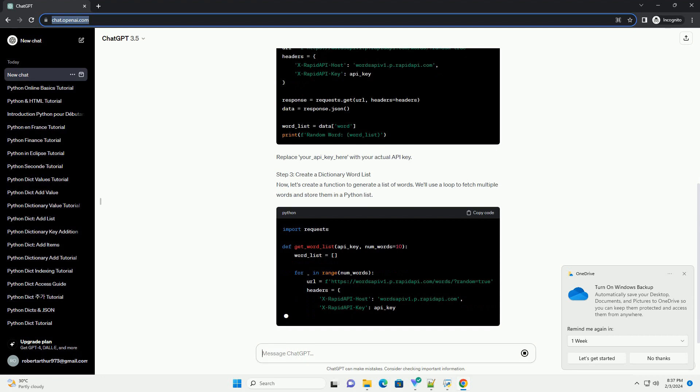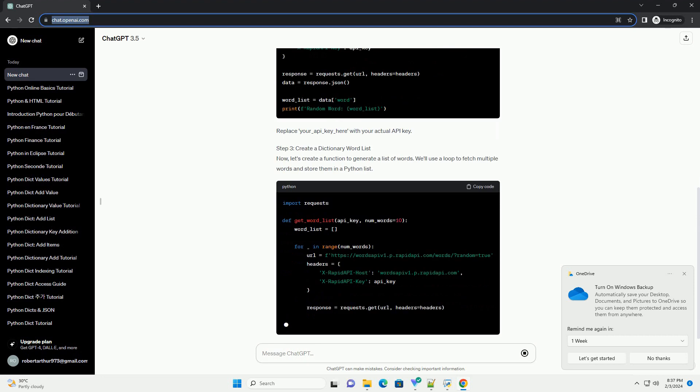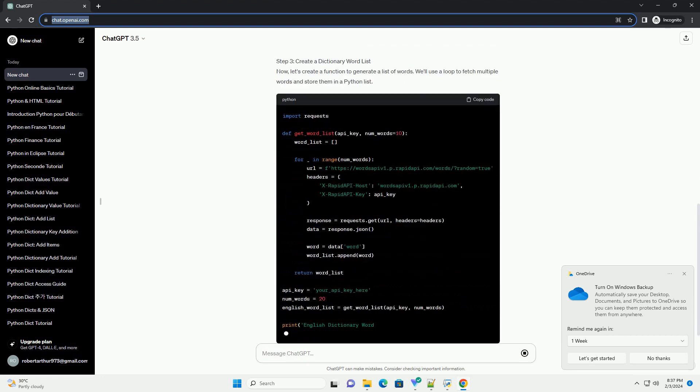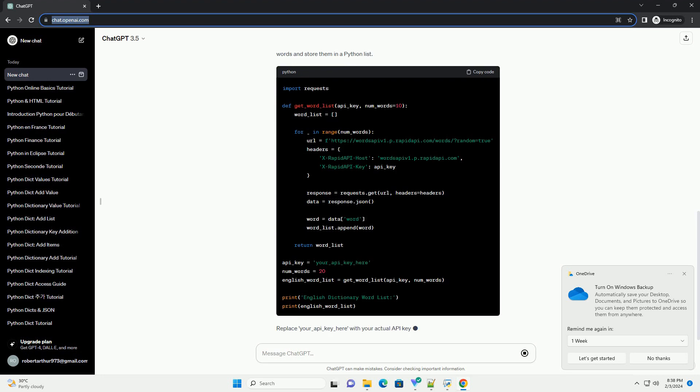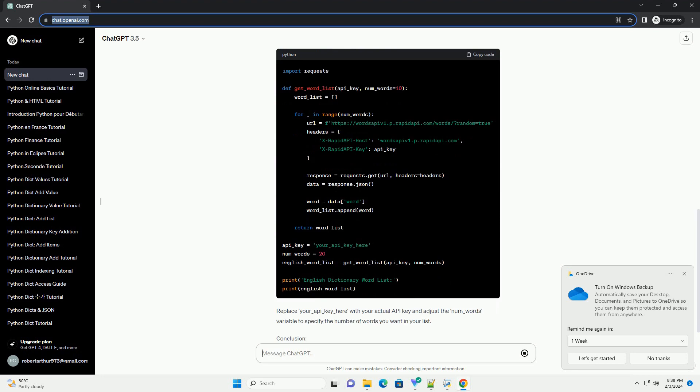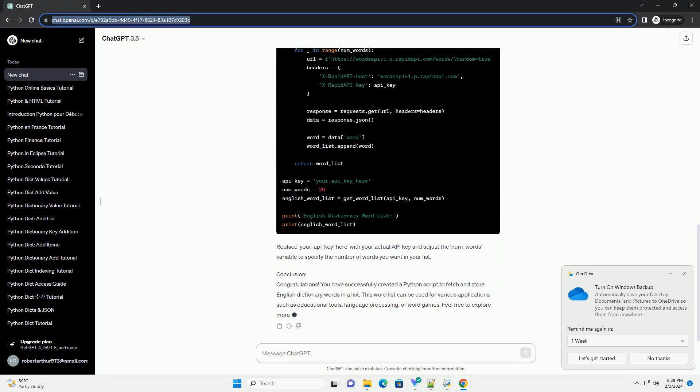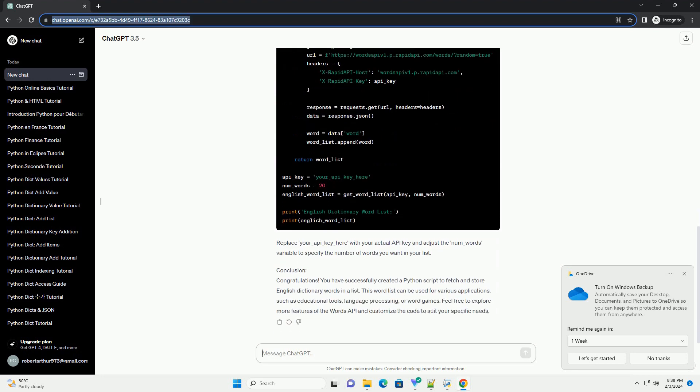Step 1: Install Required Libraries. Make sure you have the Requests Library installed to fetch data from an online source. If you don't have it installed, use the following command.